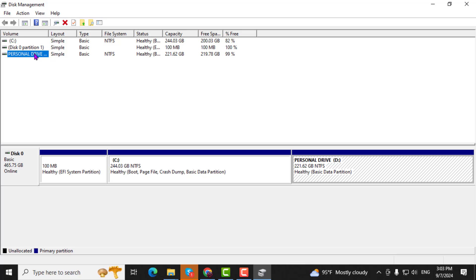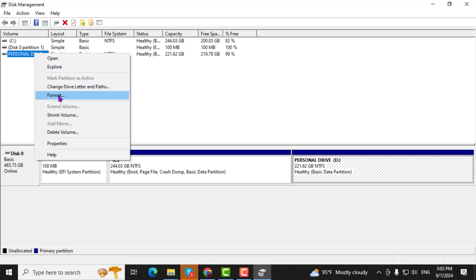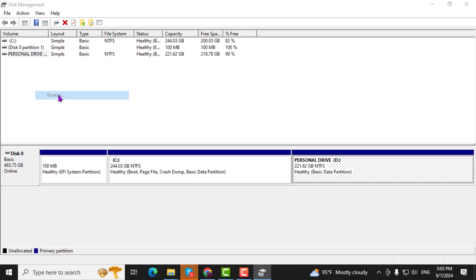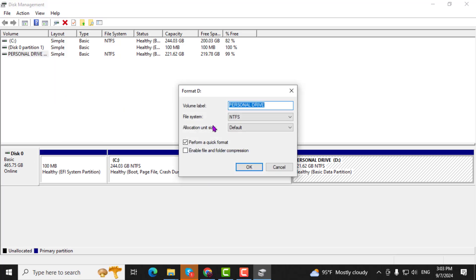Step 4. Locate your SSD in the list of drives. Right-click on the SSD and select Format from the options. Follow the prompts to complete the formatting process.